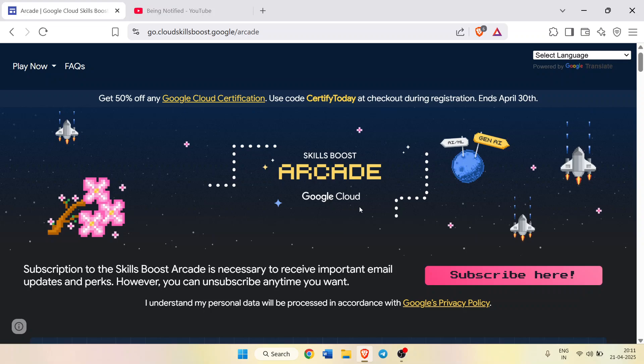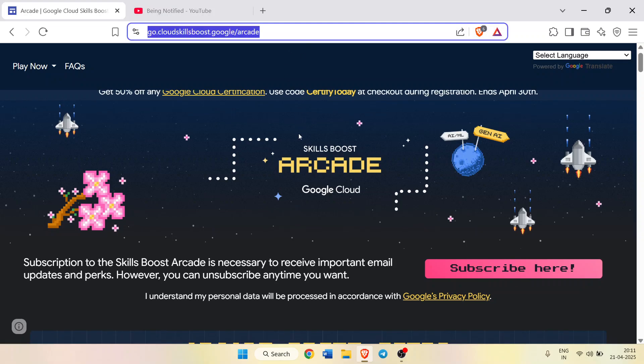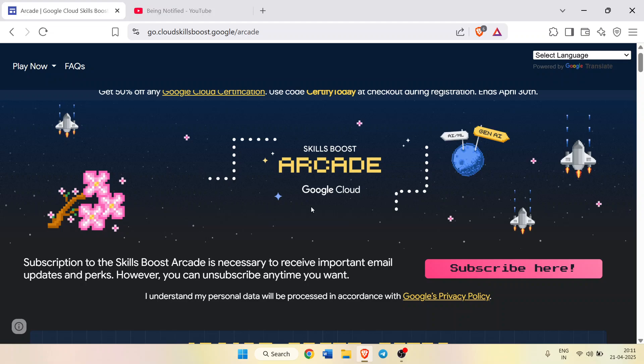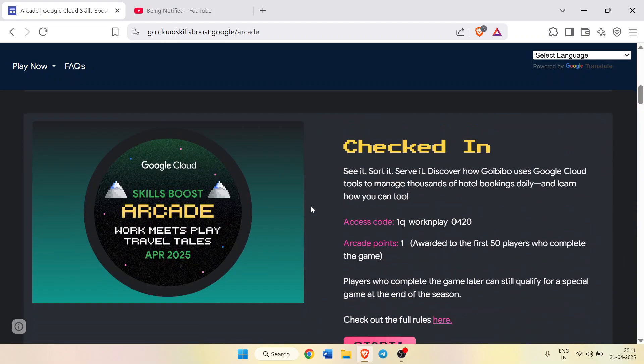Hello friends, welcome back to another special video of the Arcade updates. Here comes three new special badges available live on the Arcade official website. The link would be in the description box. If you scroll down on this page, you will see the first special badge now known as Checked In is live on the official website.